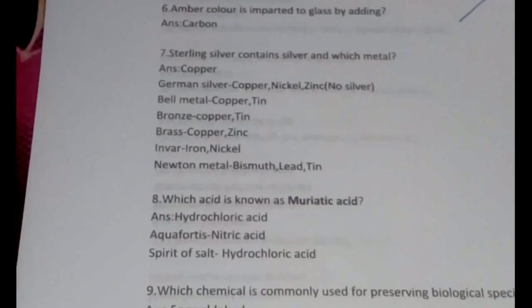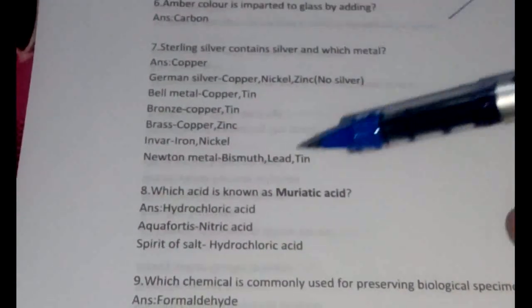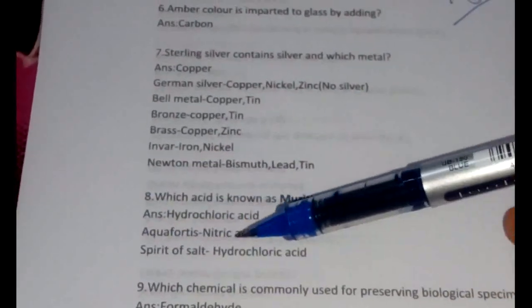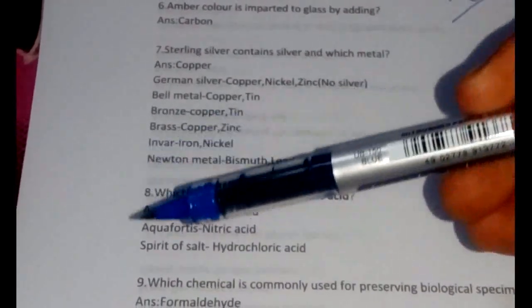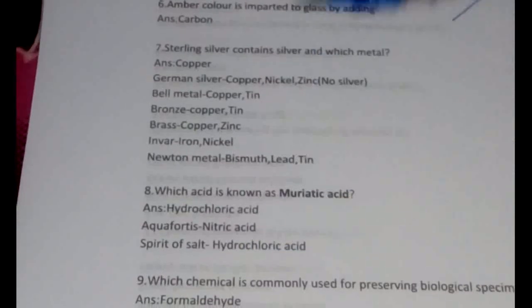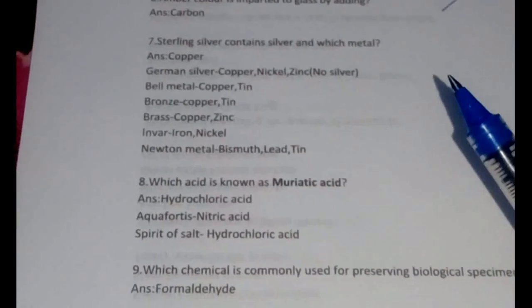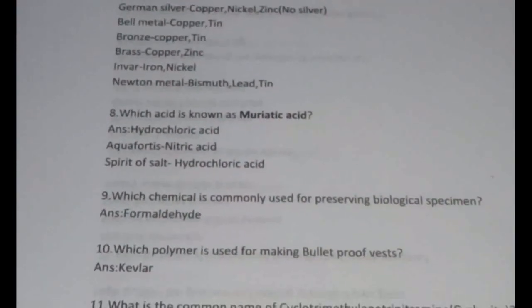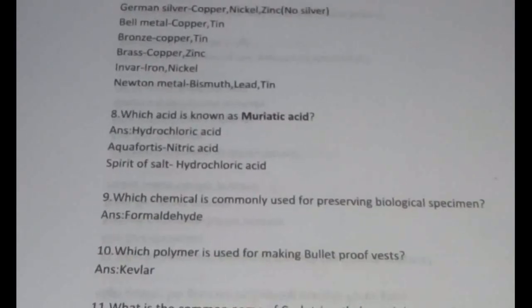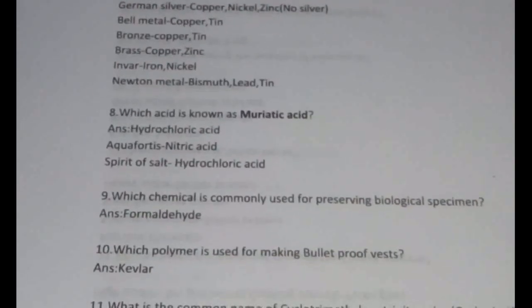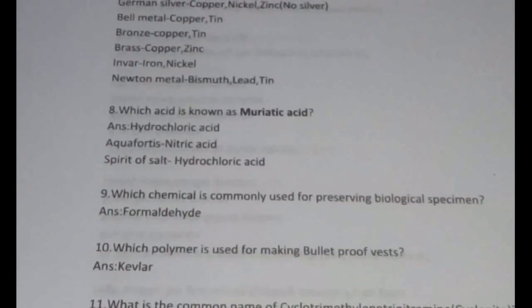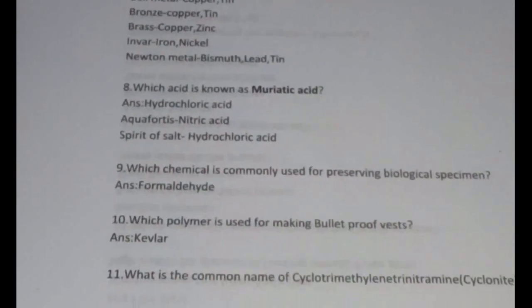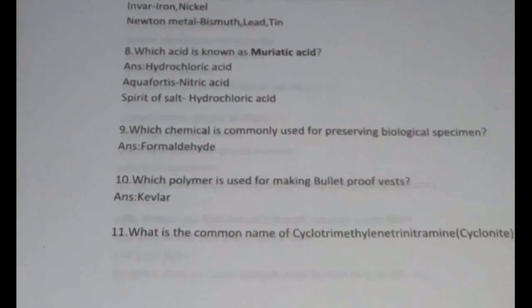The eighth question: which acid is known as muriatic acid? It is hydrochloric acid. Aqua regia — another name is for nitric acid, and spirit of salt is again hydrochloric acid. The next question: which chemical is commonly used for preserving biological specimens? It is formaldehyde. Which polymer is used for making bulletproof vests? It's Kevlar.